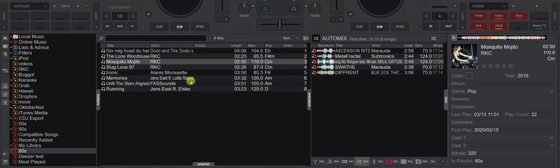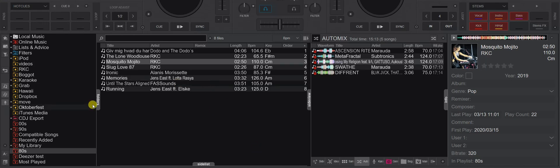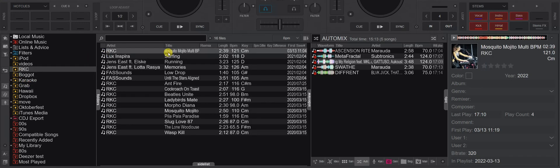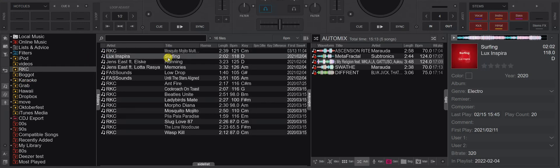So this feature covers both the old-school M3U-based playlists and the more modern Virtual DJ virtual folders. Of course, the next question is: can a track be in more than one playlist? And yes, it can.